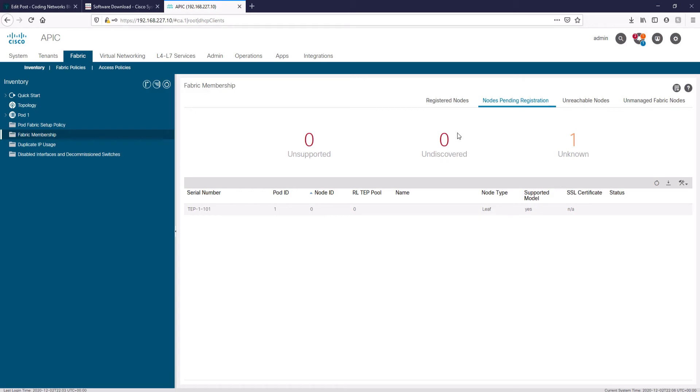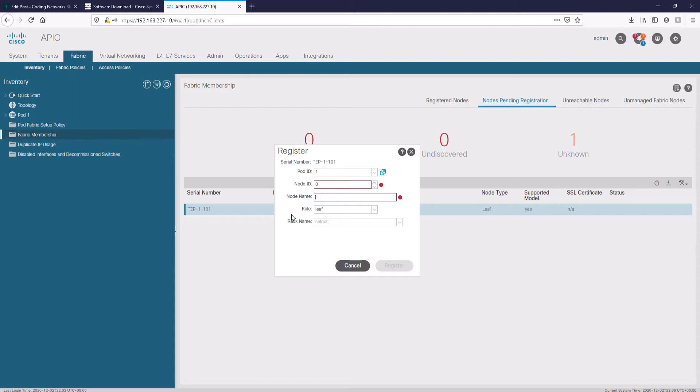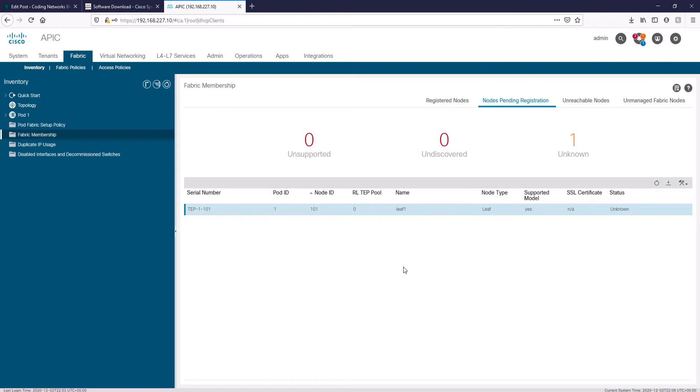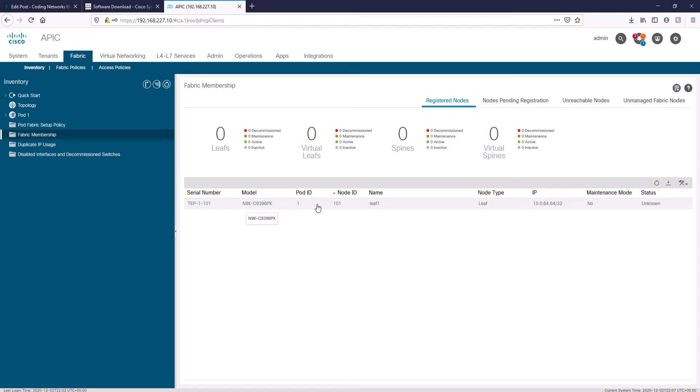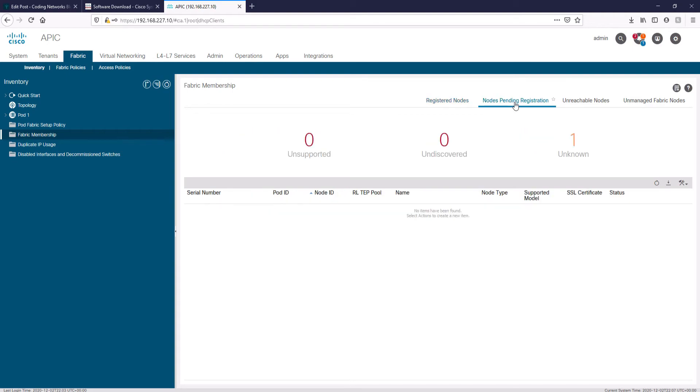Right click on the first node that appears in the list and select register. We put a name for the first leaf switch and choose an ID. Then we move to registered nodes and wait for the node to appear and activate. Once the node is active, we return to nodes pending registration.